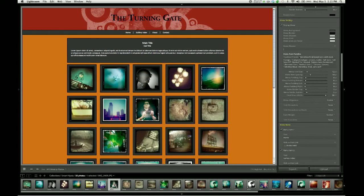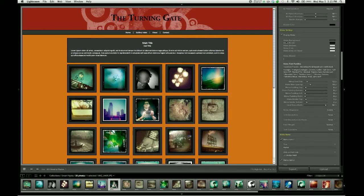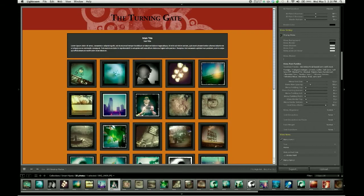The menu settings control group is basically for setting the appearance of this menu bar, which at the moment is gray. If you don't want to use a menu for whatever reason — maybe this is a standalone gallery that you don't want to connect to anything else — you can simply disable the menu by turning off that checkbox. We're going to turn it back on.